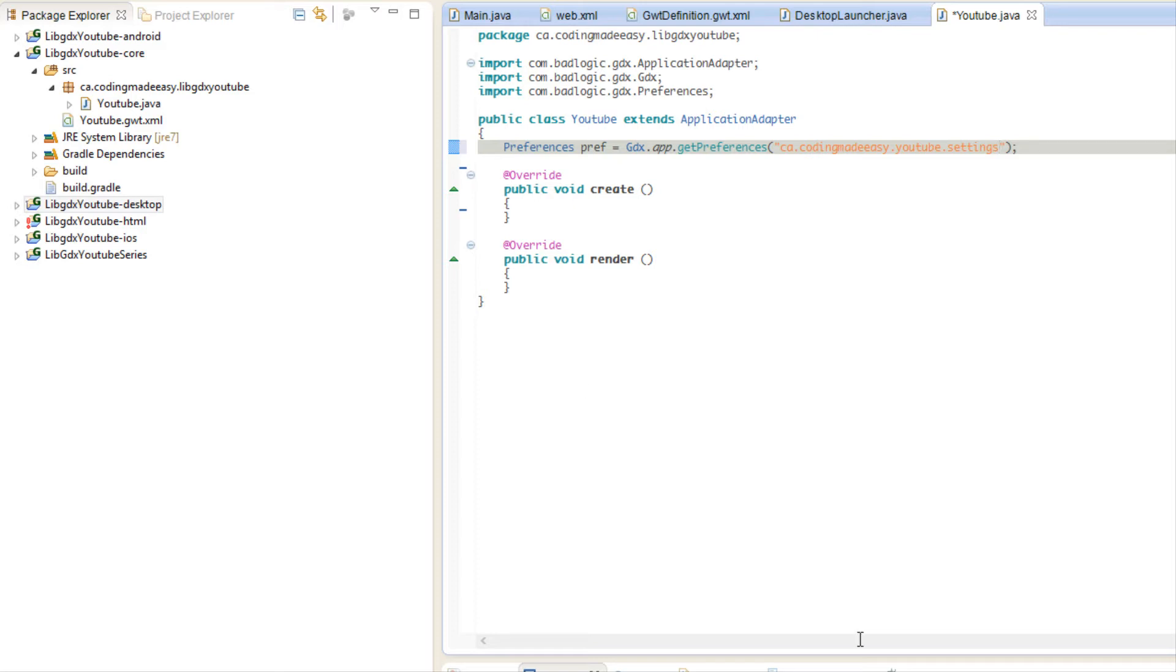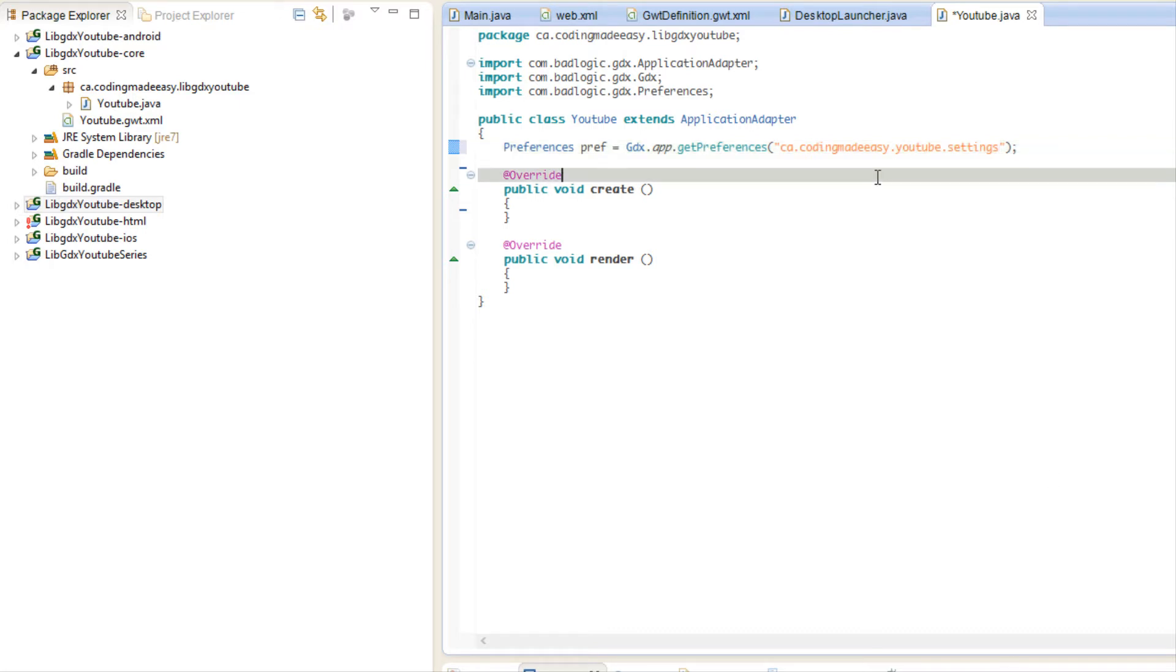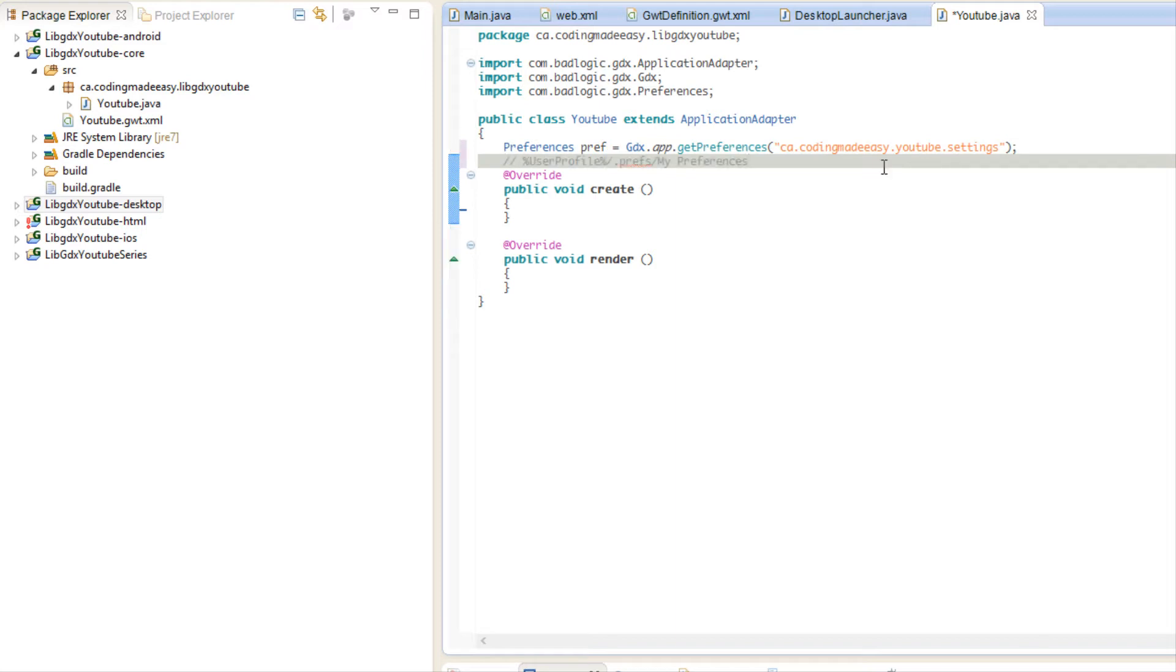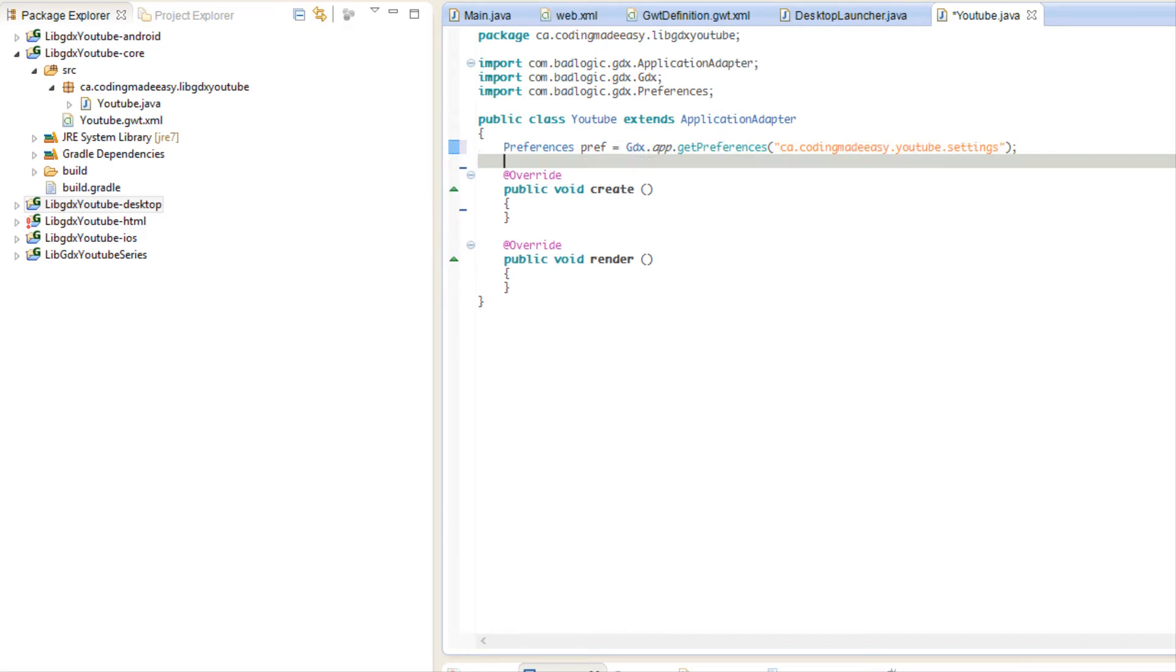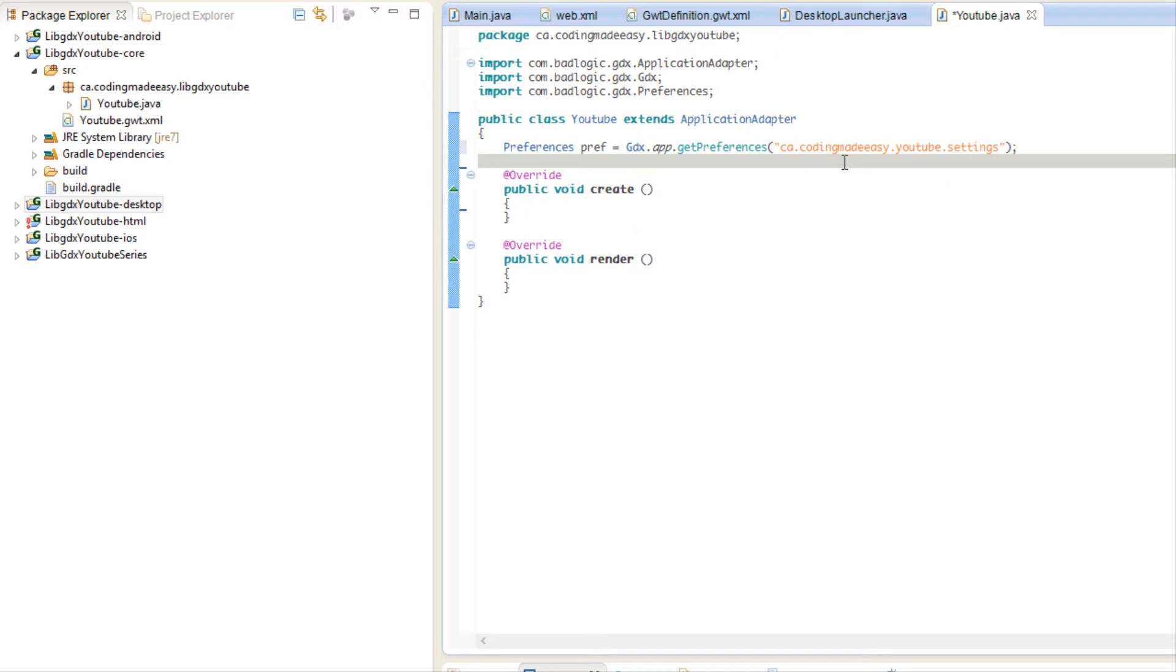Now on the Android platforms it uses the shared preferences class, so even when people update your game or something the preferences will stay the same. It will only get deleted when they delete your application. The preferences on Windows are saved in this directory: the profile name dot prefs slash my preferences. On Linux and on Mac it's saved in this directory. So just in case you guys want to know exactly where they're saved.